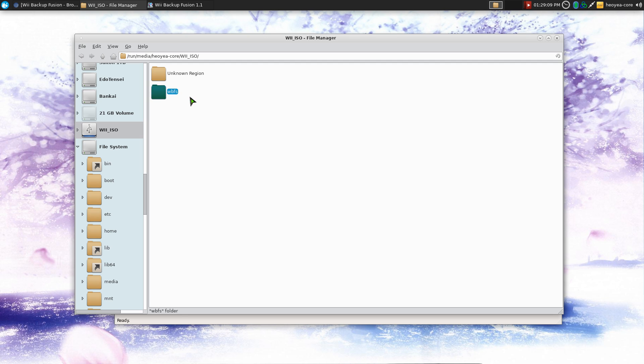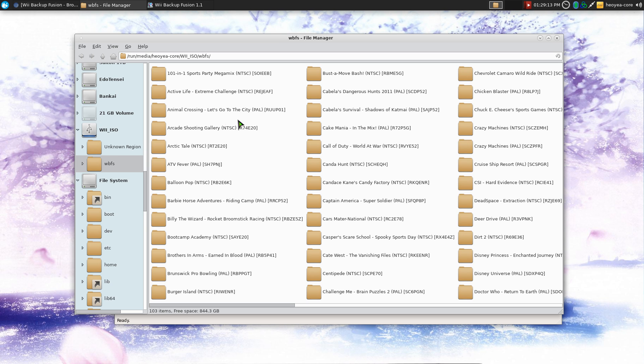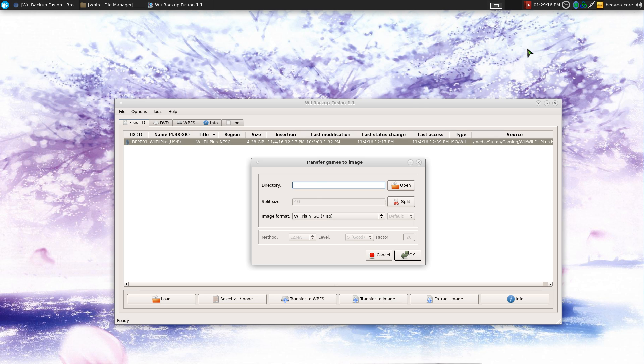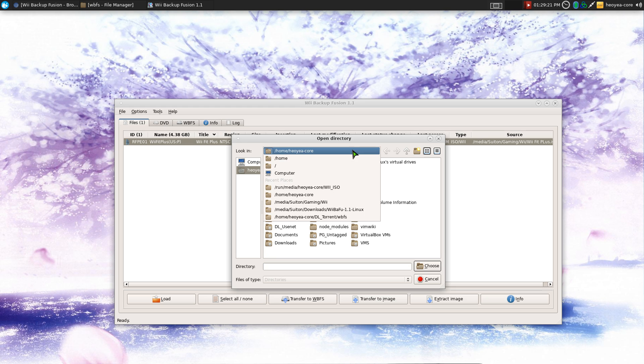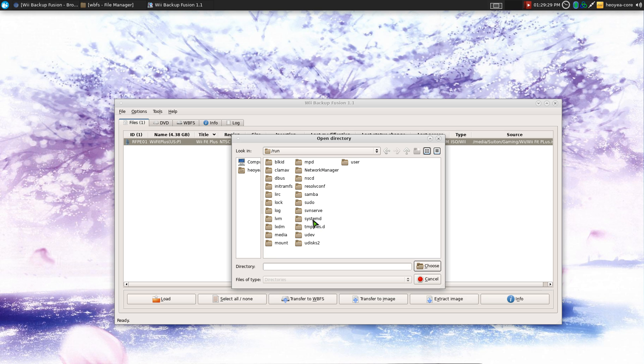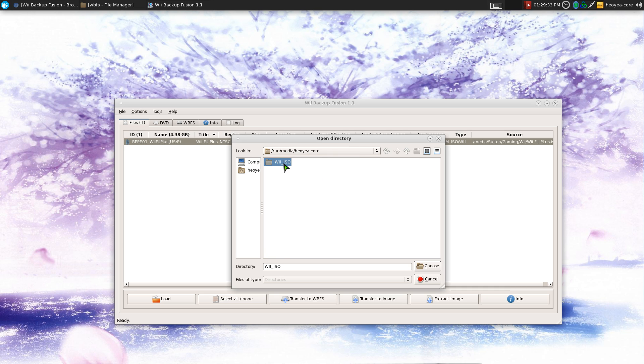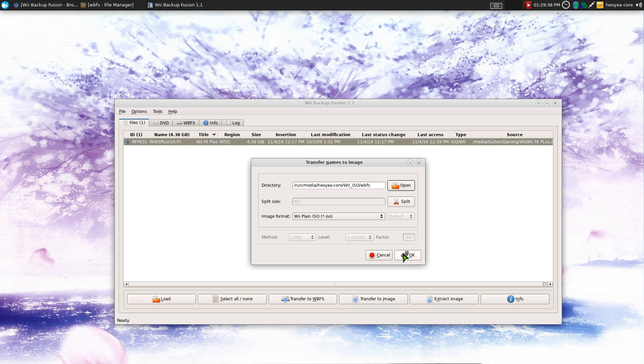I'm not sure if it really matters if it's lowercase or capitalized, but I use it lowercase here. And basically, this is the folder that you want to import it into here. So where is it located at? It's not in here. Is it? It should be my run media. There we go. This is my Wii ISO folder and WBFS. So you want to choose that folder here.